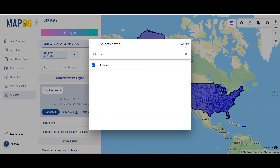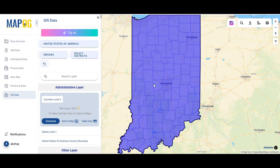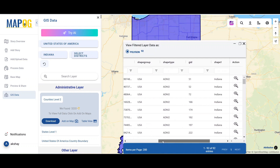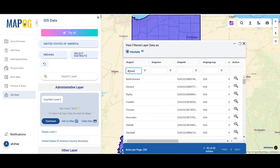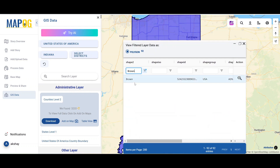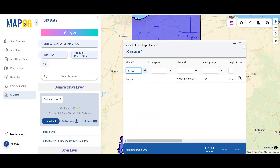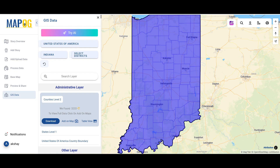Need a specific data division? No worries — use the subdivision option to refine your selection. Use the table view to see related data in a tabular format, and you can also search for shapes in the data table. When ready, click the download button.